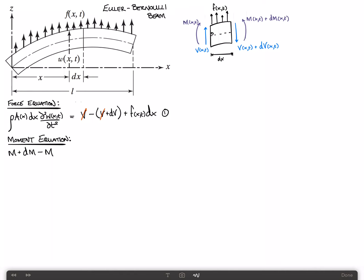So this shear force v(x,t) on the left doesn't contribute at all to the moment, but on the right it certainly does with a negative contribution. We say m plus dm minus m, minus (v plus dv) times dx. Then we include the effect of the distributed load — that's a positive moment: f(x,t) times dx gives us the force, and the moment arm is dx/2 since the force acts through the middle of the element. That equals zero, because by the Euler-Bernoulli assumption there is no rotation of that element. We'll call that equation 2.